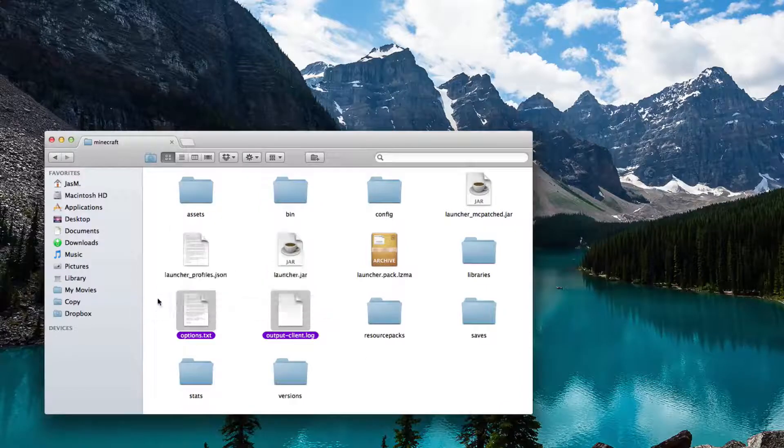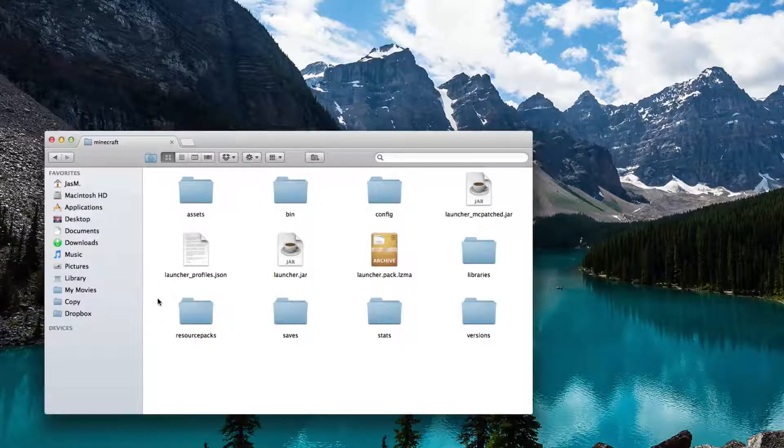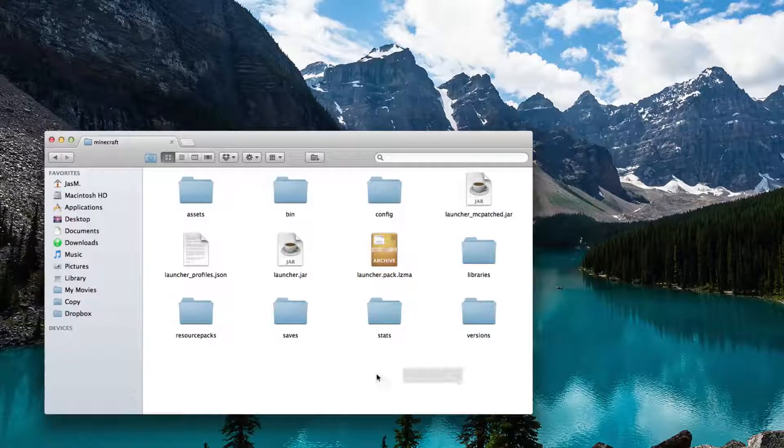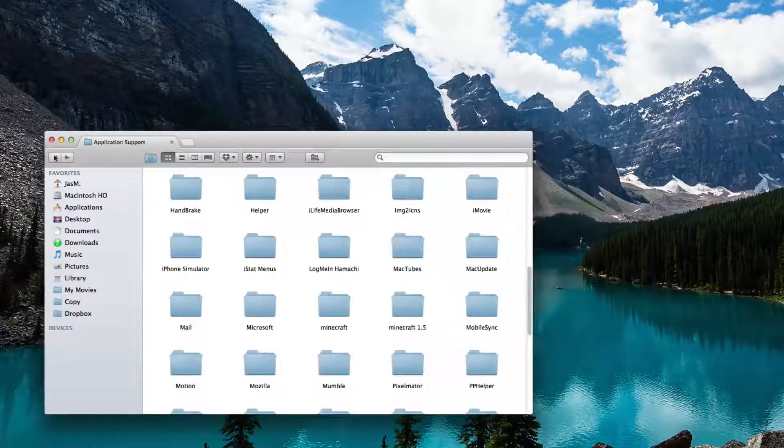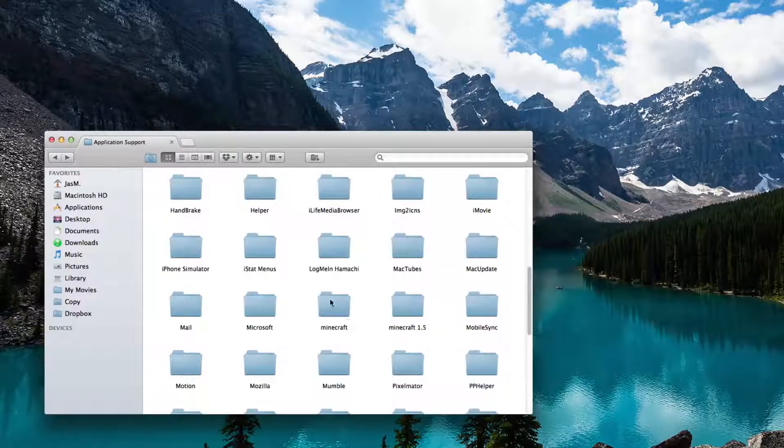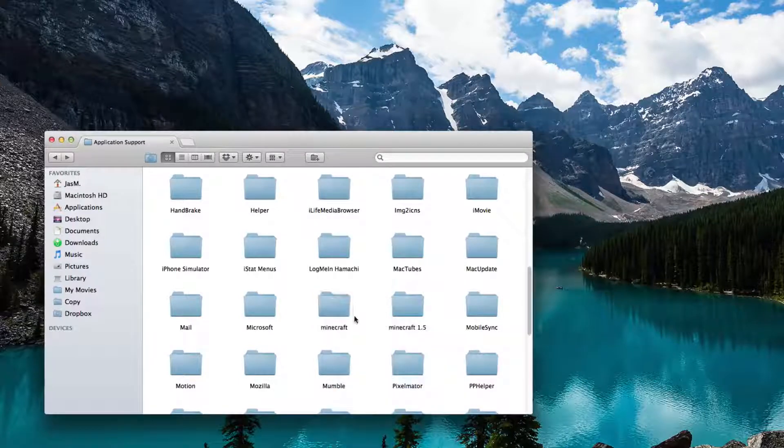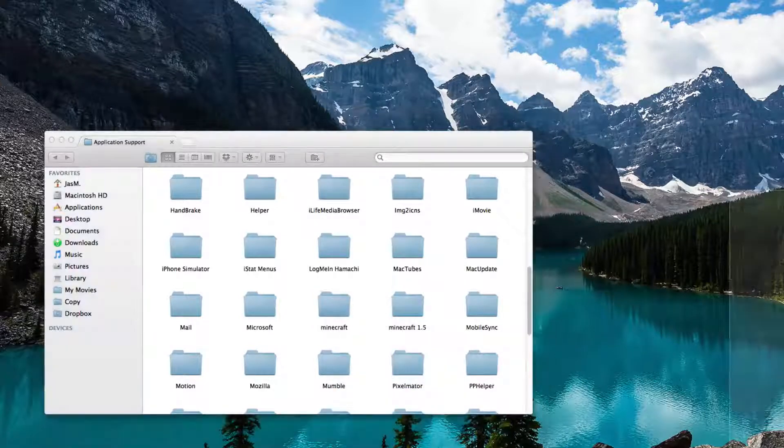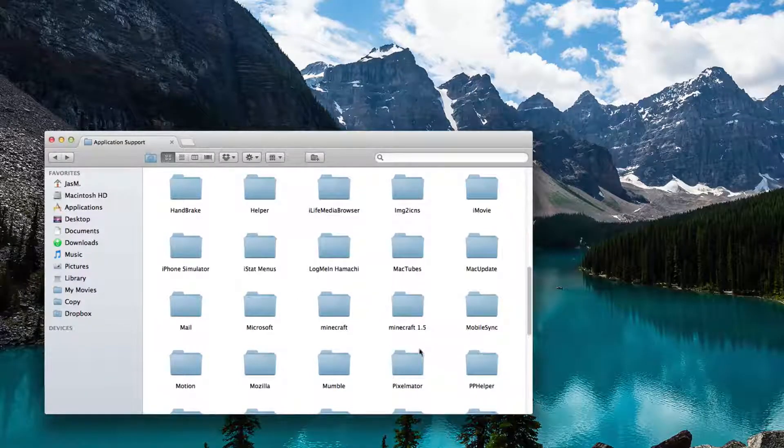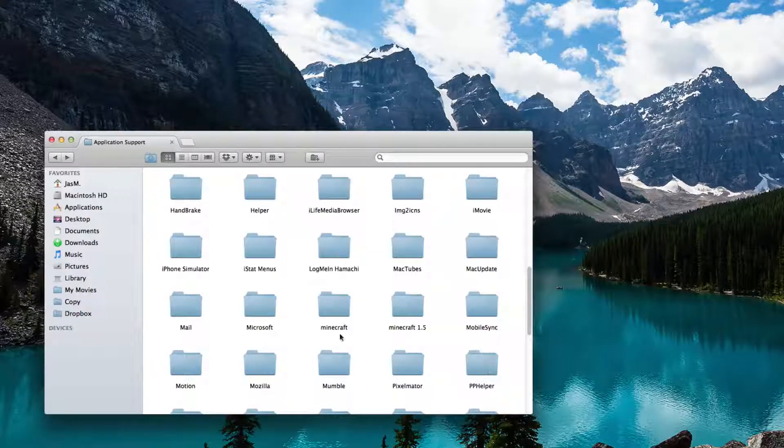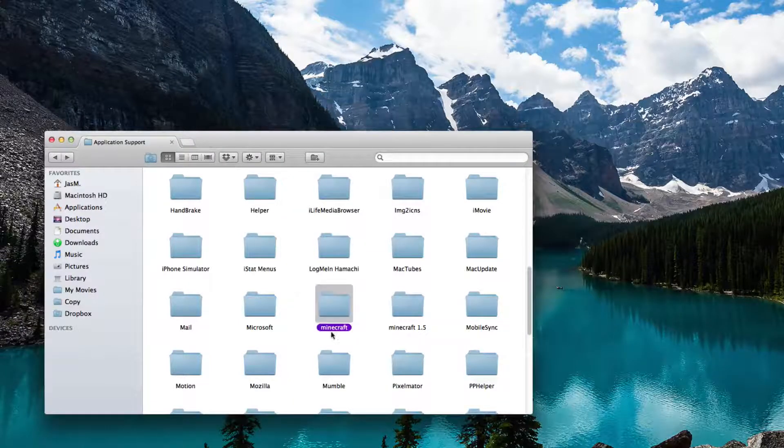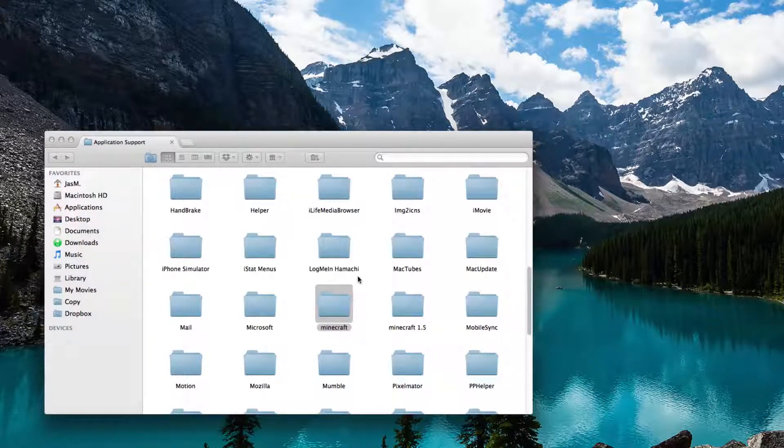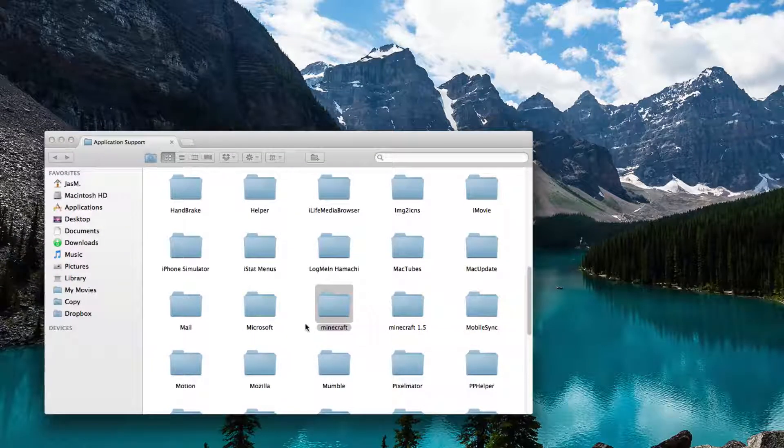You're going to make a backup of this. To make your backup, you're going to copy the folder and simply paste it on your desktop. I'm not going to do that because I have a backup already. In case the mod crashes, you just simply delete the old one and copy and paste and put it in the Application Support folder.